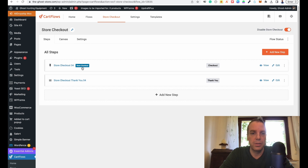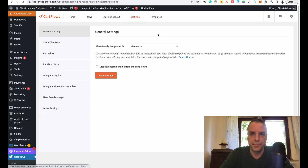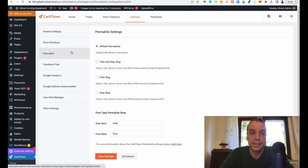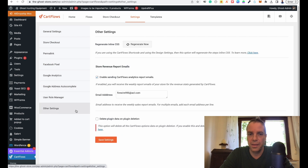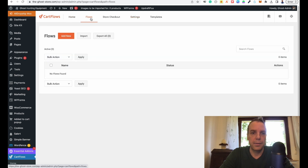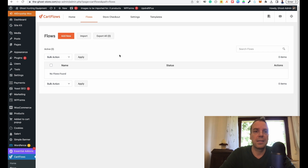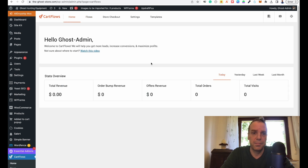Now you can see this is our new store checkout page and this is our thank you page. In CartFlows you have a lot of other settings — let's check this out real quick. Here are the settings for the store checkout where you can customize the permalinks. You can include a Facebook Pixel, Google Analytics, autocomplete, user role management, and other settings. You can also make more flows and more sales funnels in CartFlows. Here you have an overview of your total revenue, store sales, and all the good stuff.